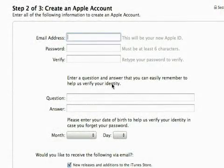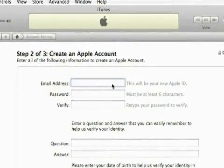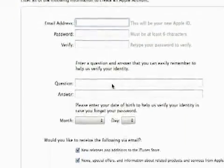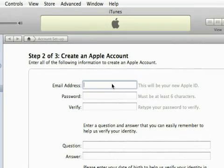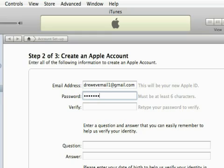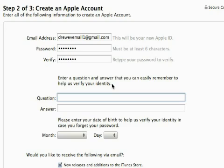Next you'll see step two of three: create an Apple account. You want to enter your email address, then your password, verify the password, and enter in a security question. Let me just enter in a fake email I don't use, and verify the password, and a question of some kind.